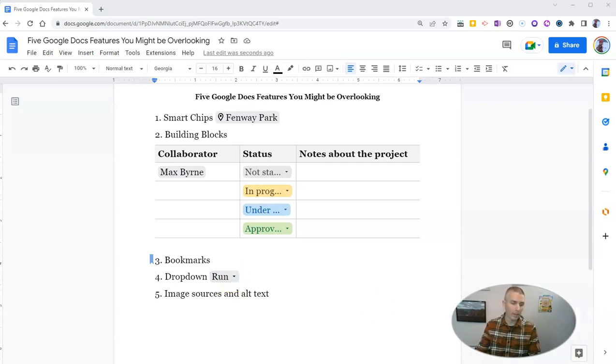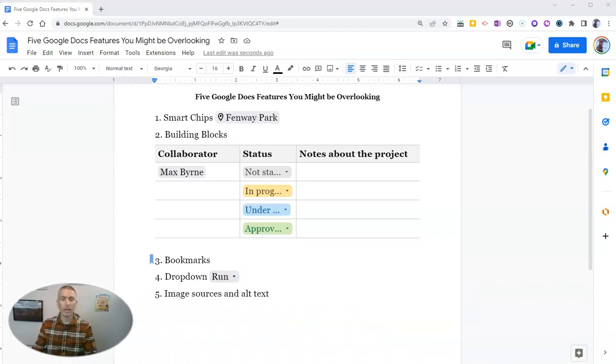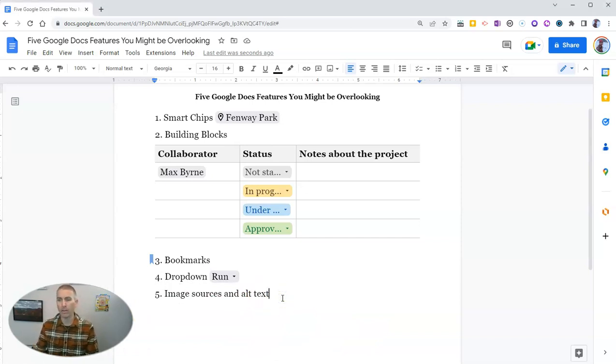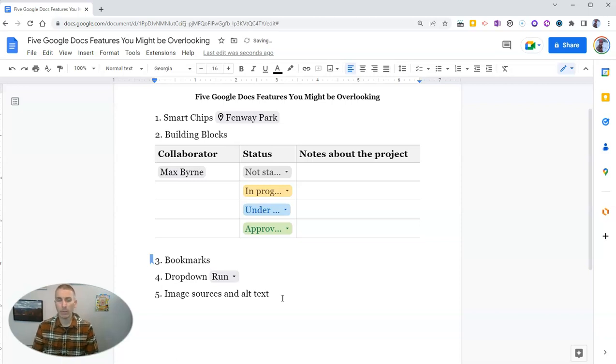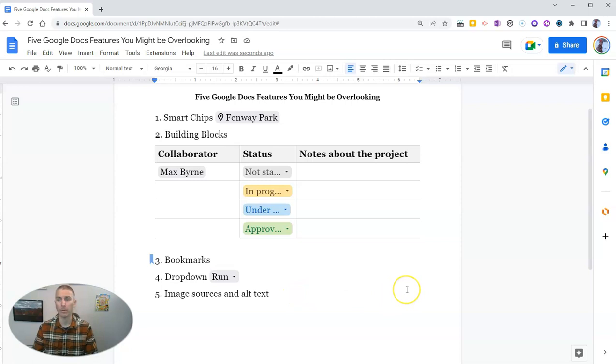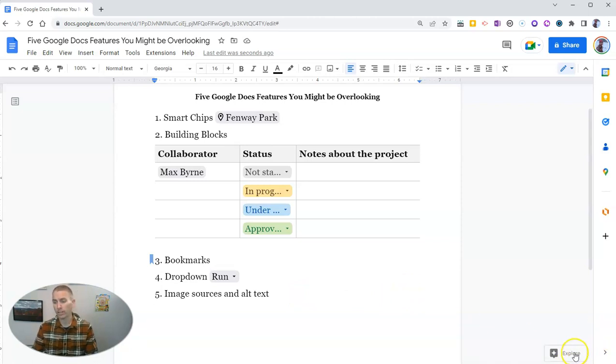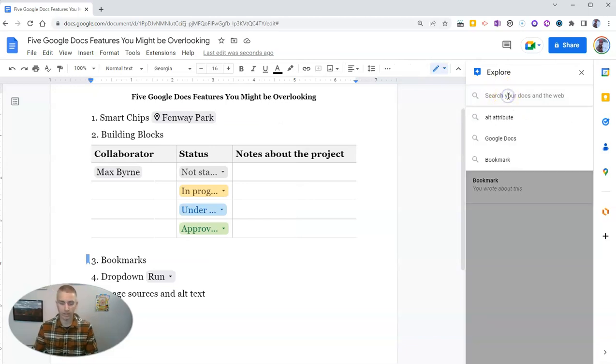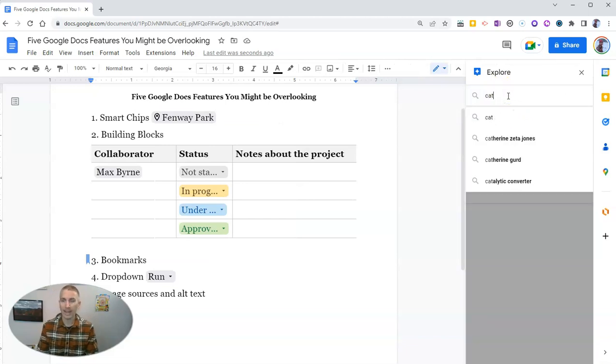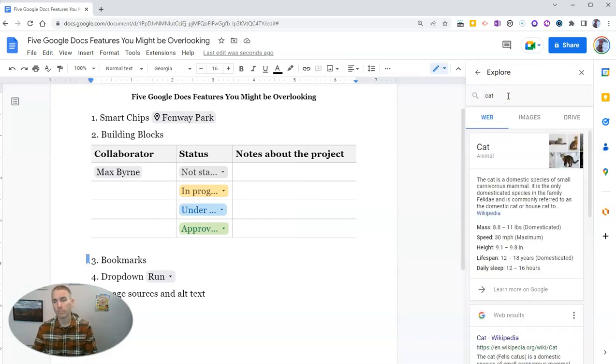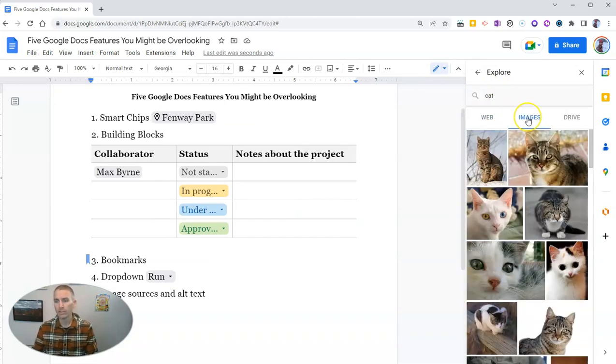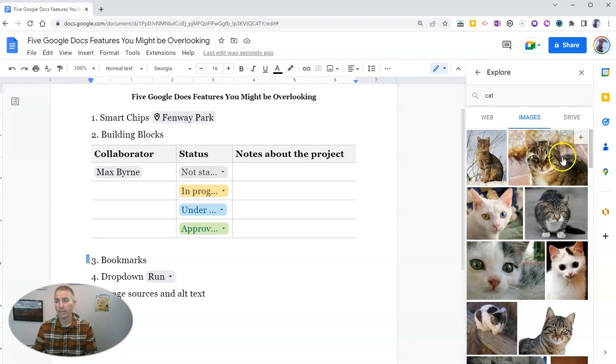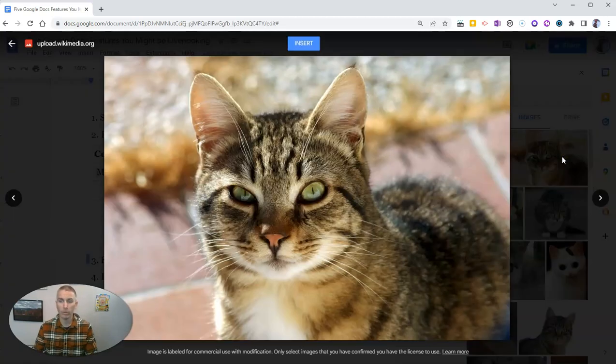And finally, let's look at image sources and alt text. I get asked about this one quite a bit. Let's say we want to insert a picture of a cat into the document. The quickest and easiest way to do it is to go over here to the explore menu. And let's type in cat. Now let's go to images. And we'll see, hey, there's an image and there's another image. And let's preview it.